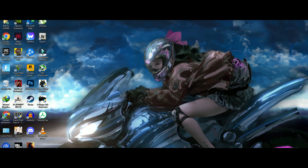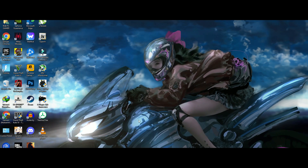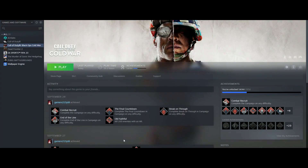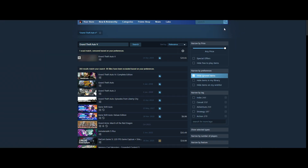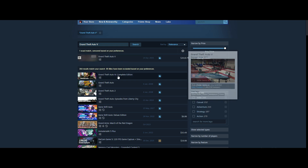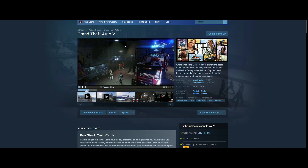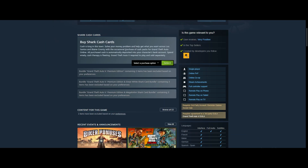First of all, you have to install Steam and create an account. Then you go into the app and store and search for GTA 5 or Grand Theft Auto V. As you can see, they have blurred it — I don't know why they have done it. Now guys, you have come to the store page for GTA 5.